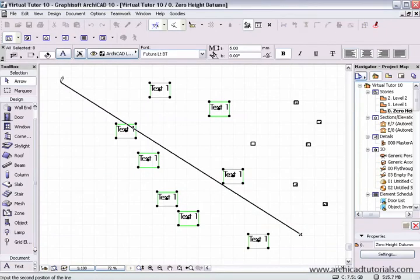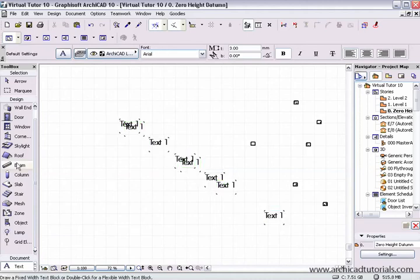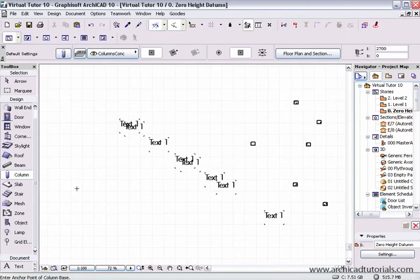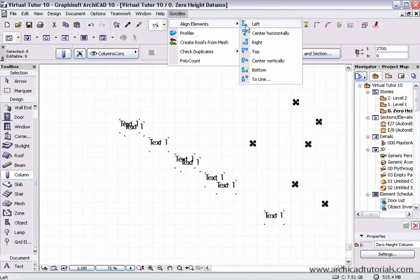Then I draw a line through somewhere and it aligns all those text objects along that line. This also works with solid elements such as columns. I'm going to go Ctrl A or Apple A once again and go to Align Elements.